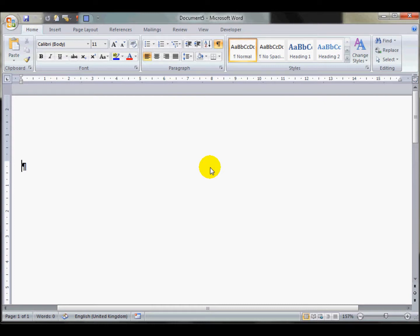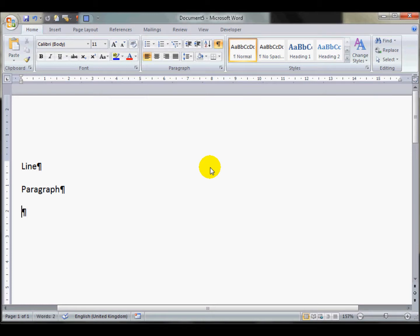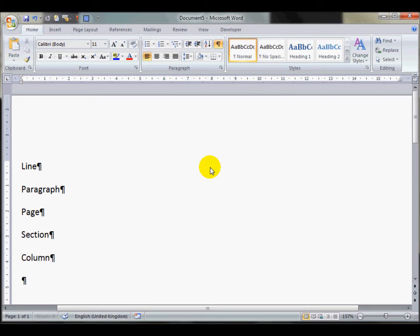I'm going to make a list of the types of breaks we're going to look at. I'm going to look at a line break, a paragraph break, a page break, a section break, and a column break.